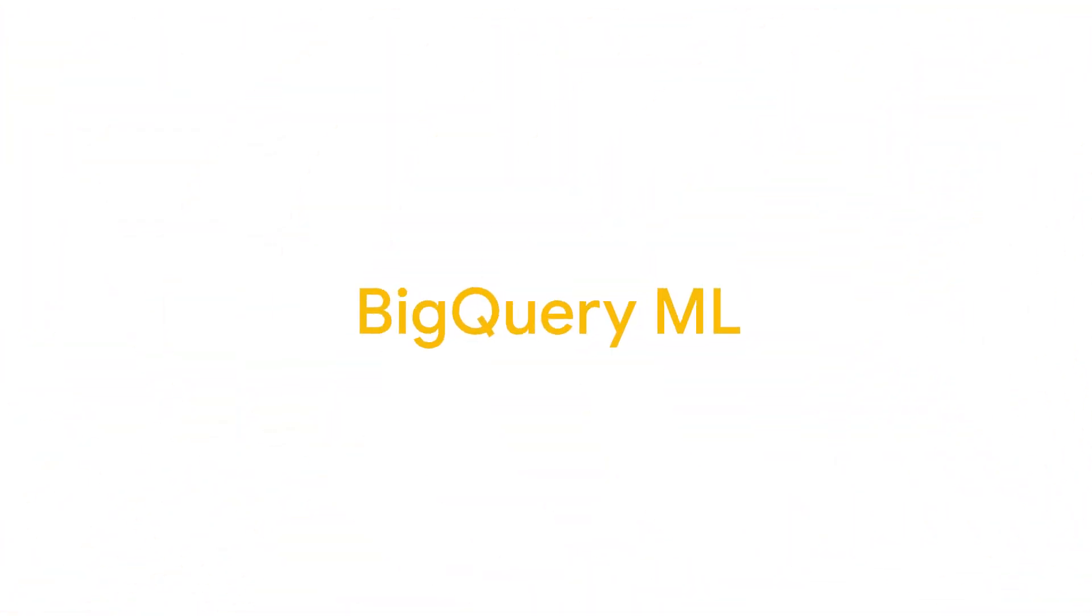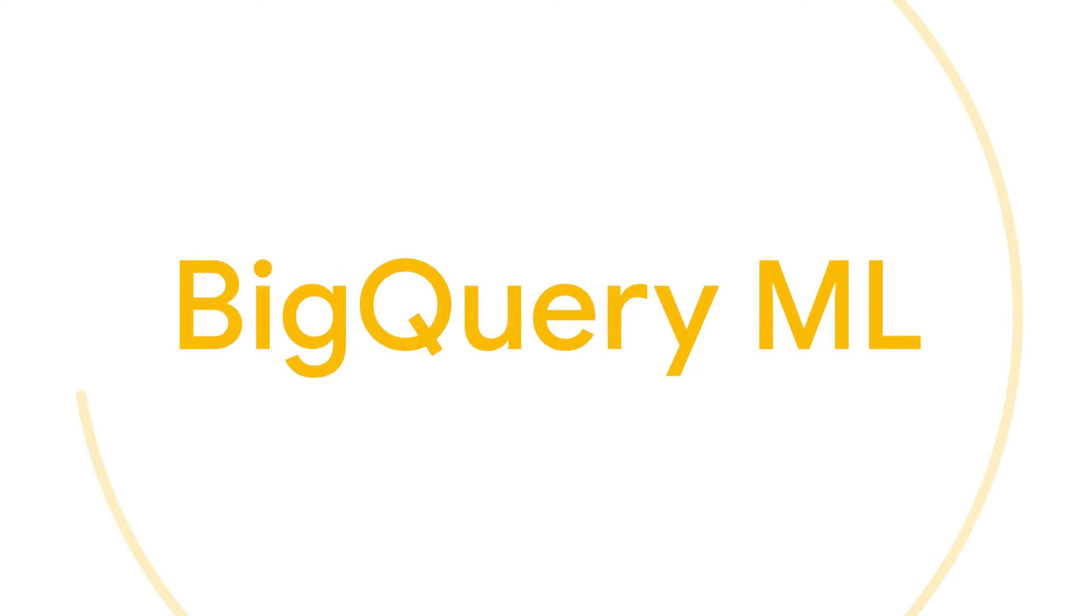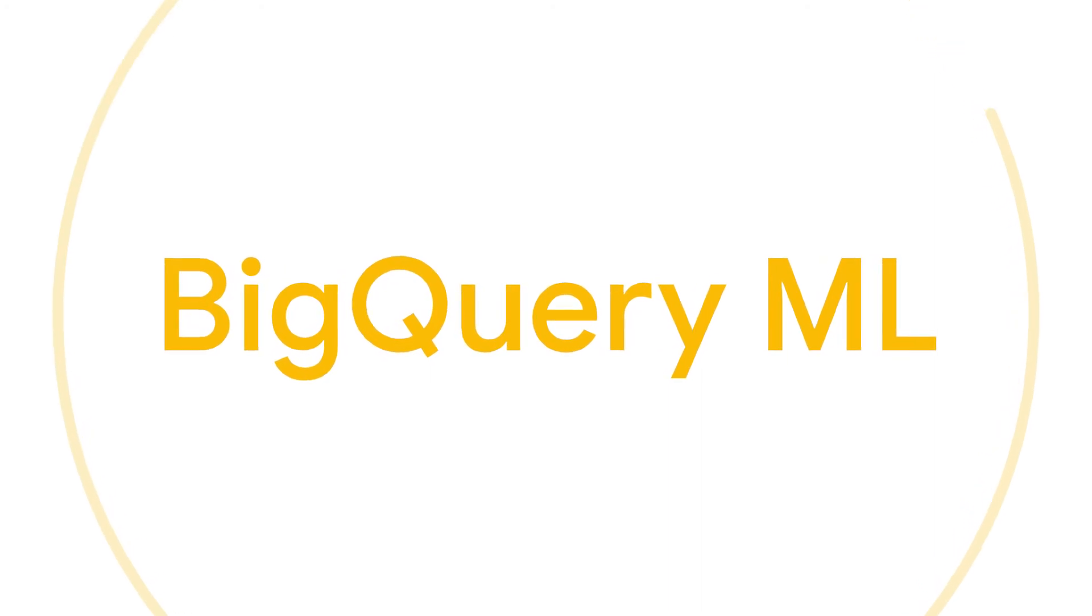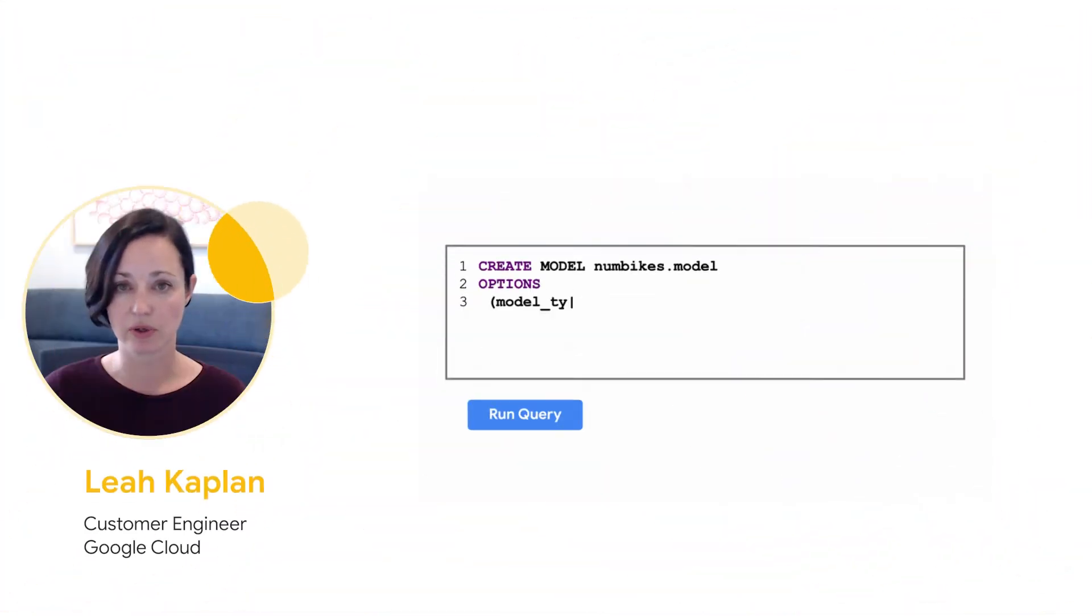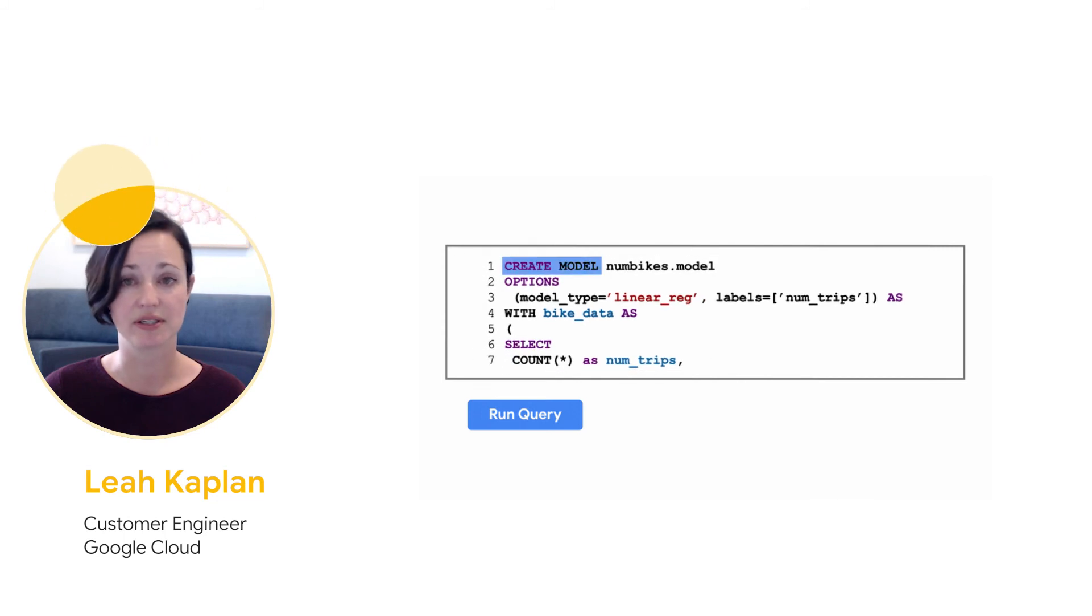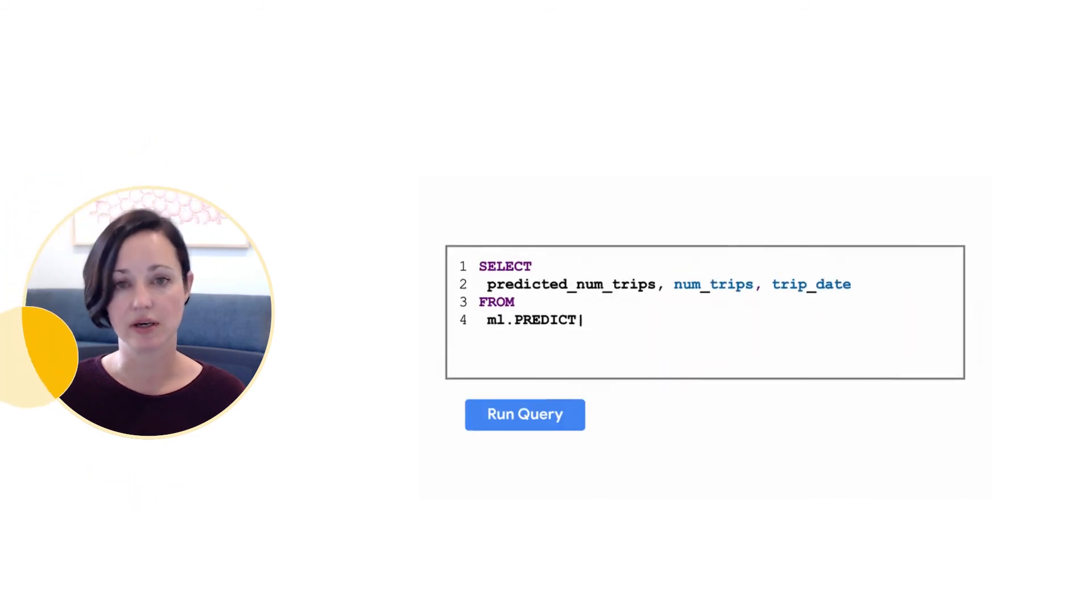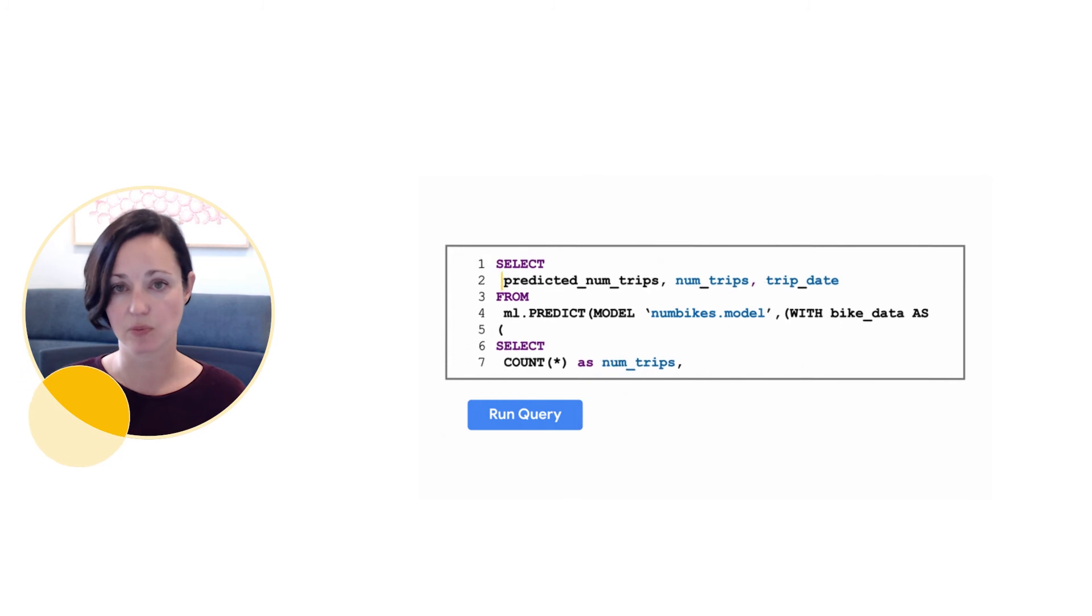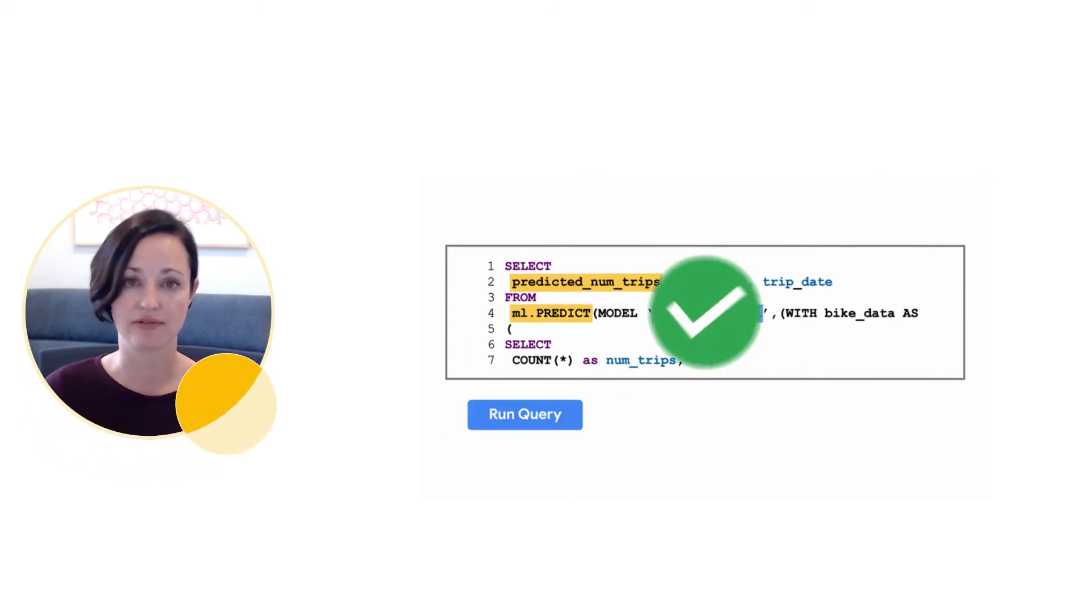BigQuery ML allows SQL practitioners to train models with SQL on BigQuery. You write your SQL query and do your pre-processing of your data using SQL, which you can then optionally export to a table or a materialized view.